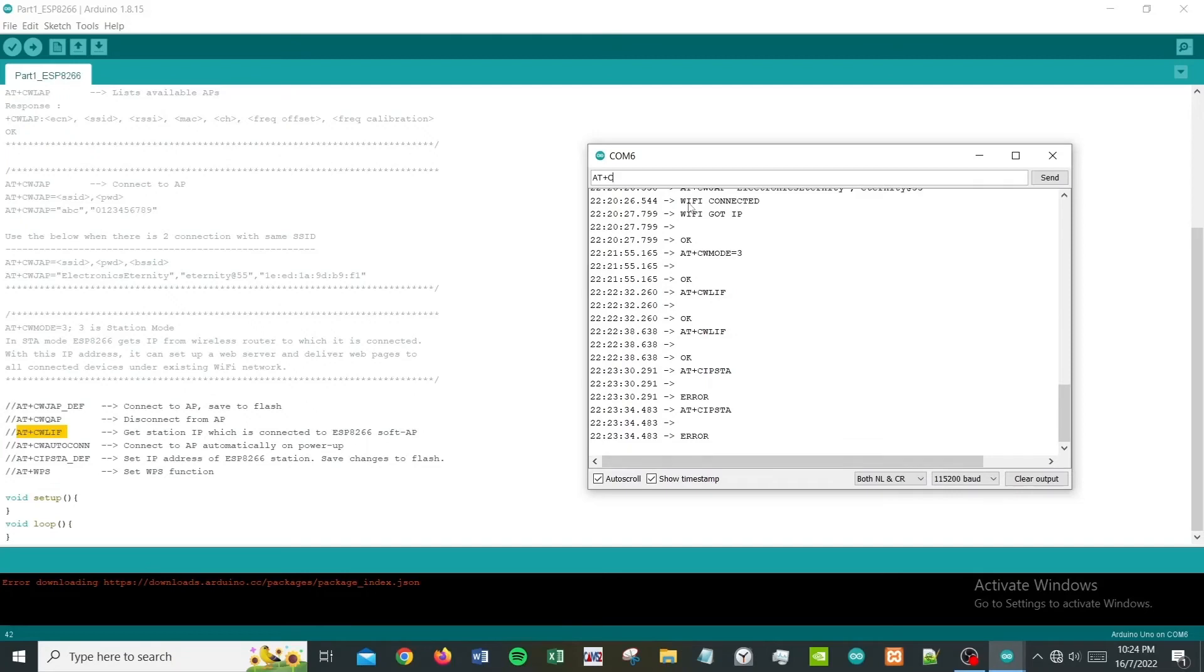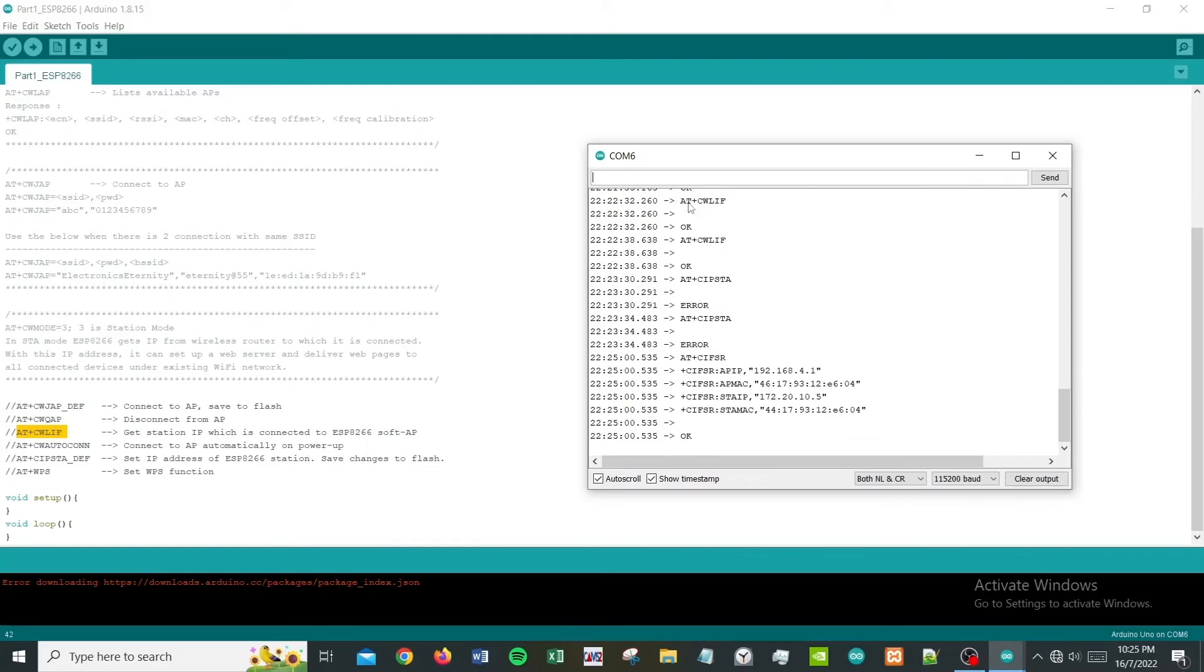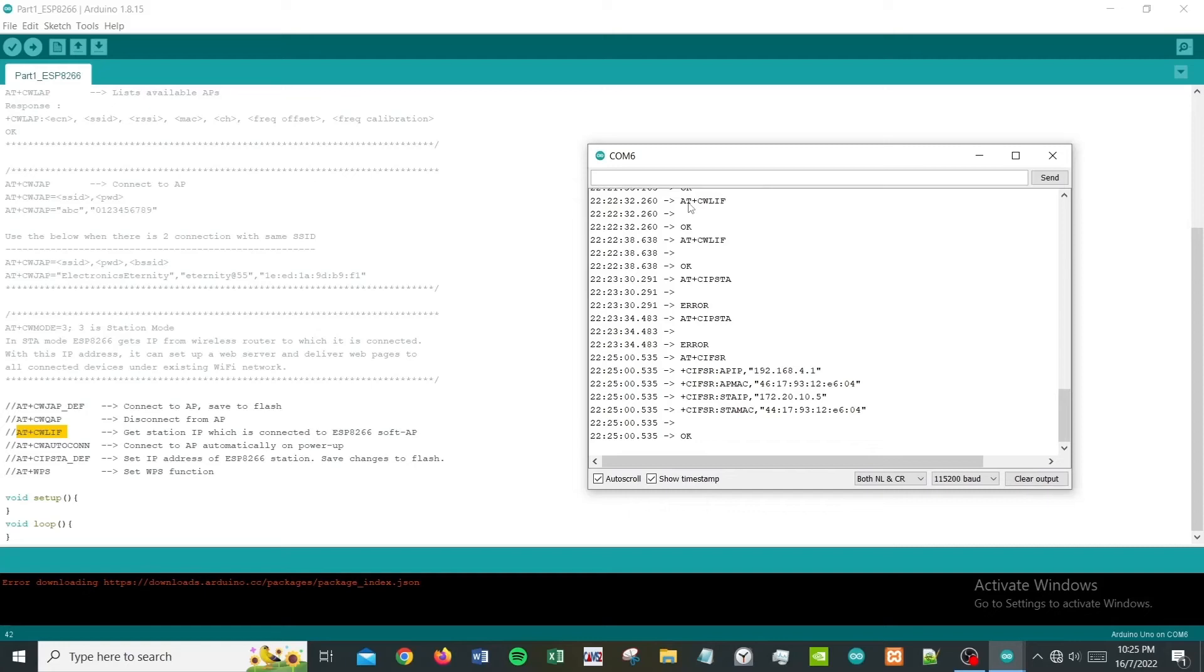I figured it out - the station IP is actually gathered from AT+CIFSR. Excuse me for that, I might have gotten that mixed up with another command. That's how you get the command.